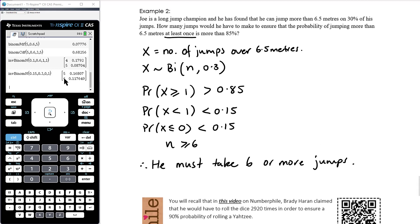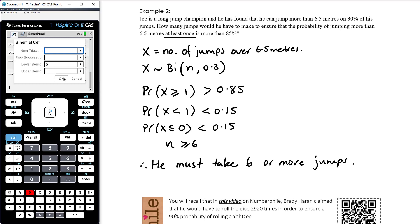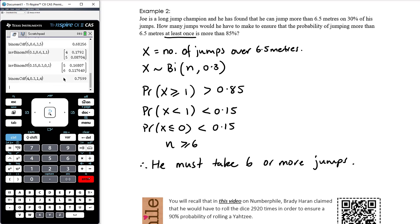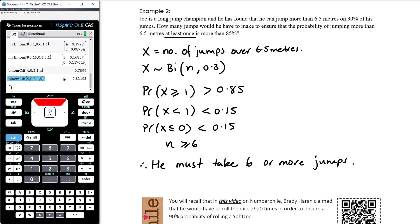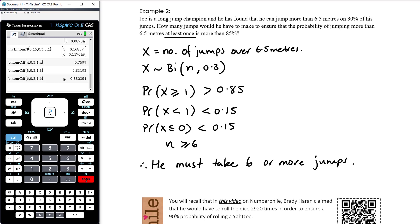Using trial and error as an alternative: with 4 jumps the probability isn't at 85% yet; with 5 jumps it's 83%; with 6 jumps it reaches 88%. So 6 jumps is confirmed. Note the question asks 'how many jumps would he need to make' — since he needs 6 or more, the answer is 6 or more. Compare this to the previous question which asked for the 'smallest number,' specifically giving 5.